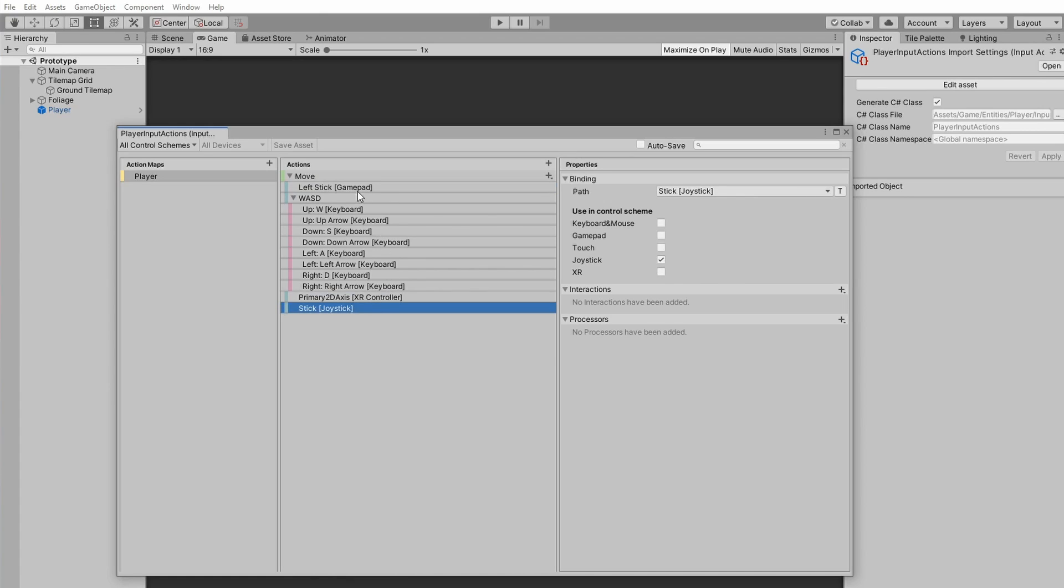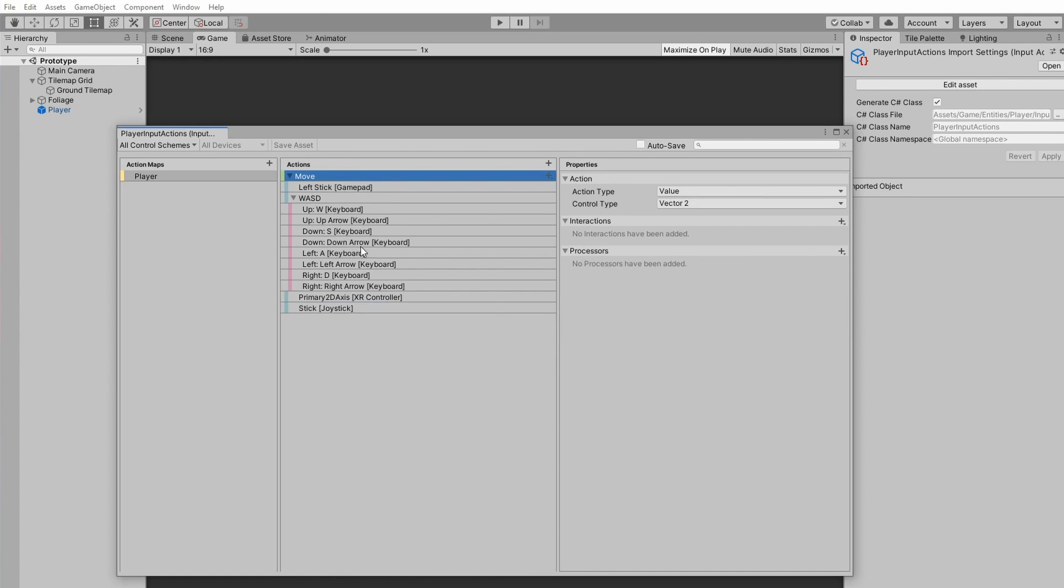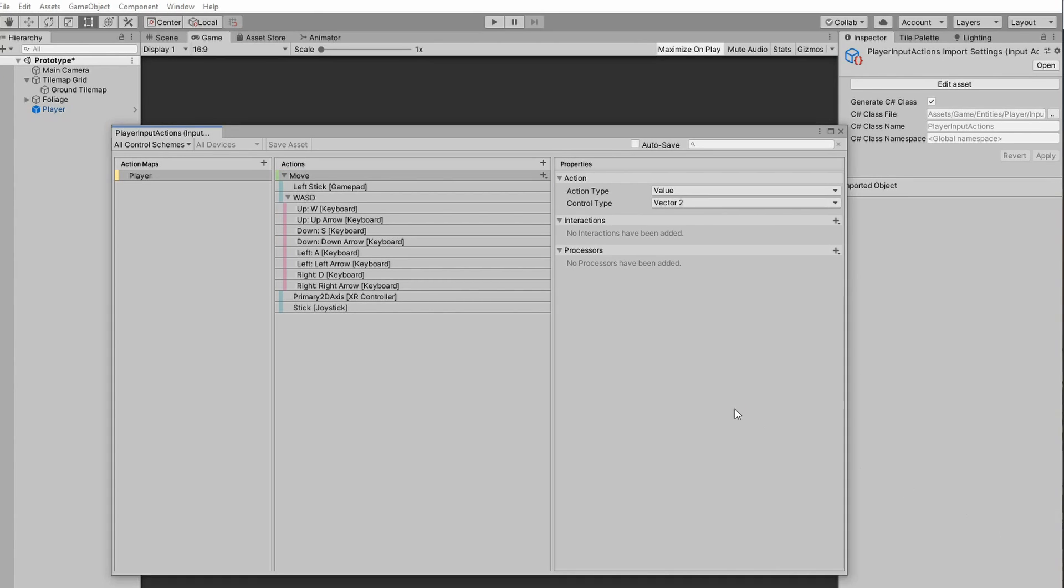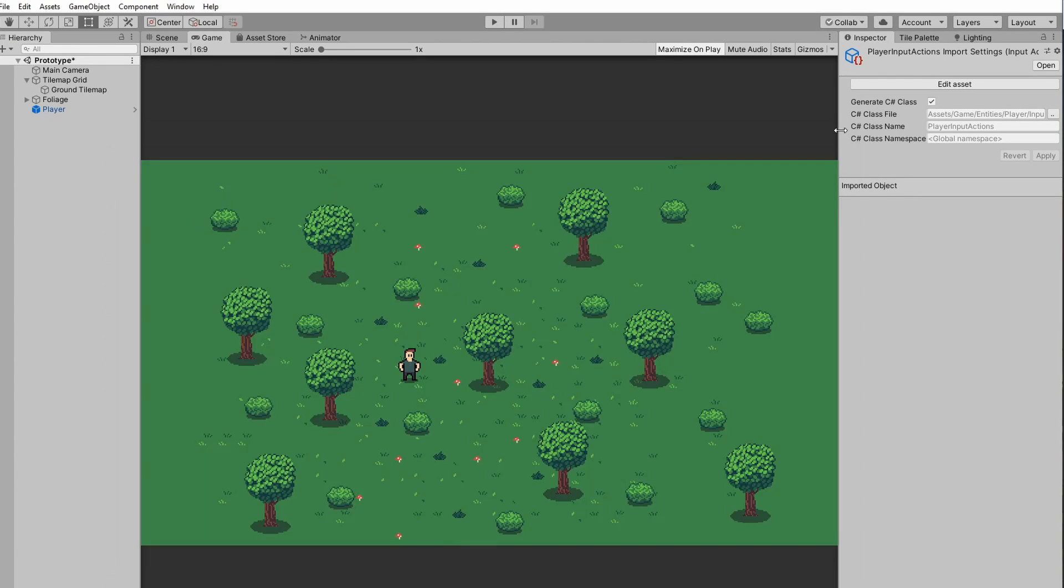Also worth noting is that you can set the control type on the action itself. So in this case, I want all of these controls for this action to report a Vector2 value because that's how I want my movement to work in my game. Once you're happy with how your controls are set up, you can go ahead and click Save Asset at the top and close that out.